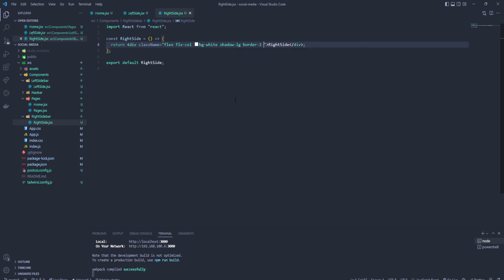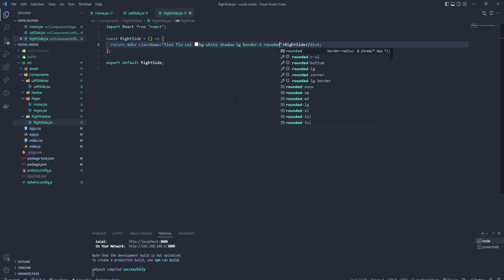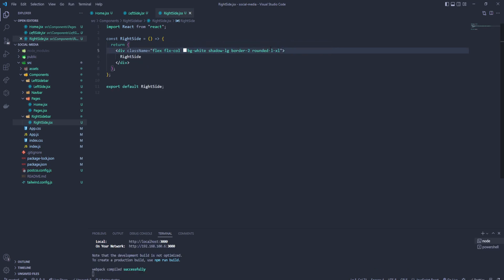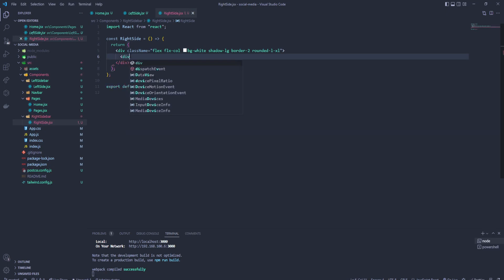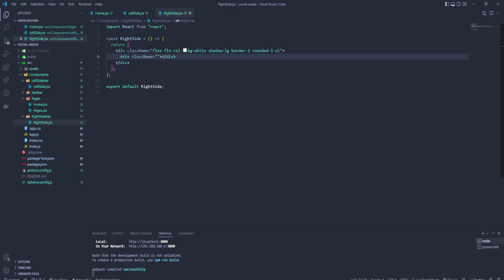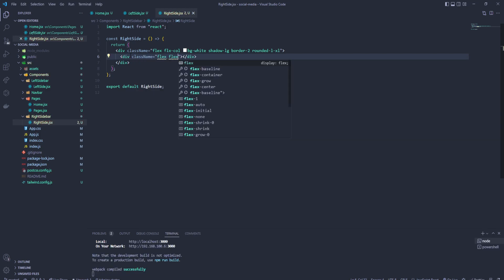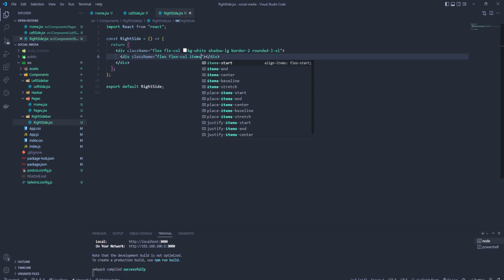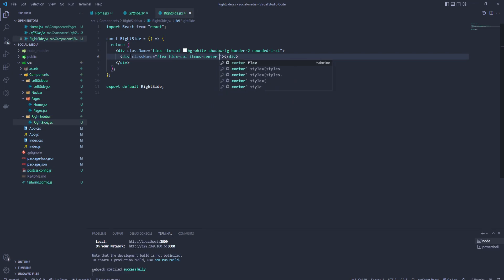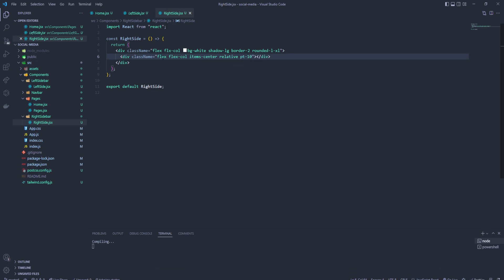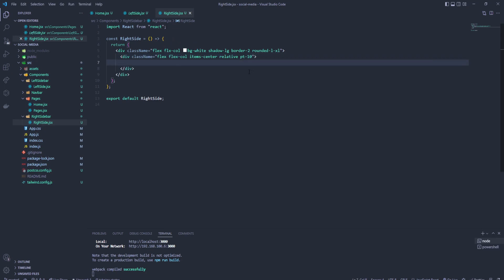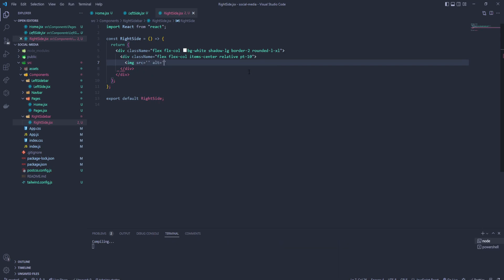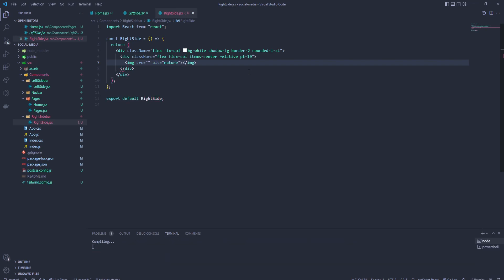It's gonna be two over here on the left. Let's create another div here inside that div. Now I'll have class name: flex, flex column, items center, and relative with padding top.